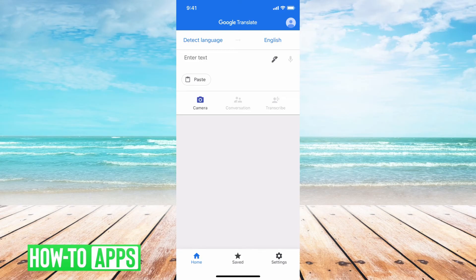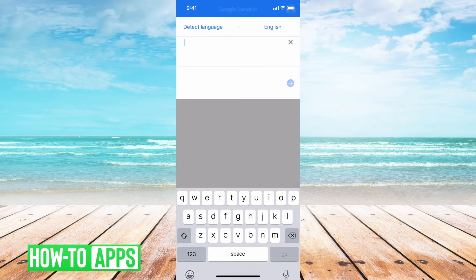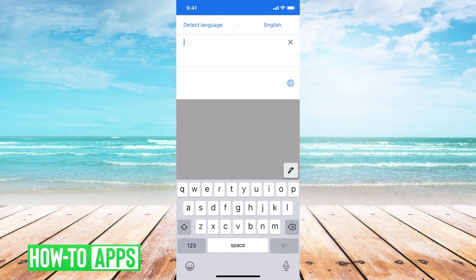I recommend downloading this app. It has a ton of features and functionality. It has all of Google's brain power behind translation behind it, and it's completely free, so that's wonderful.